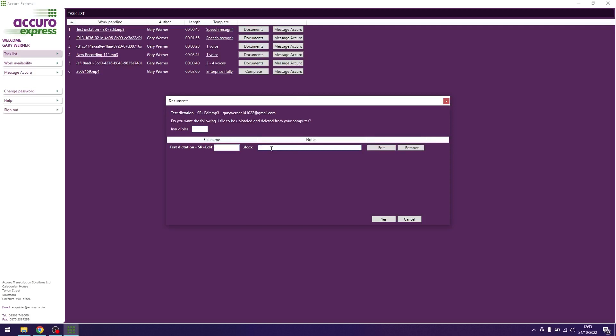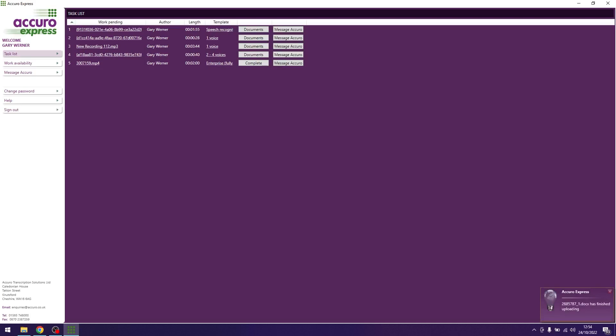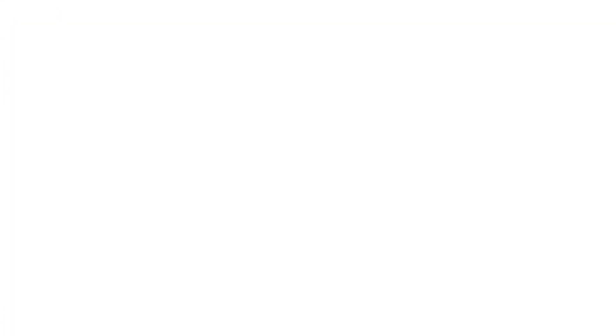Once you are happy to send your completed transcripts back to Acura, hit yes. The file will then be removed from your list and you can carry on with the next file in your list.